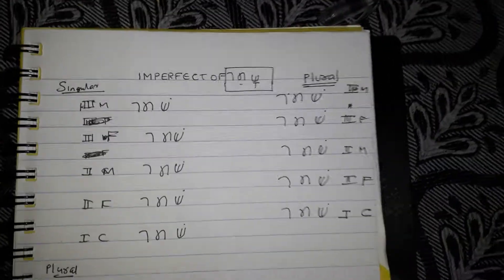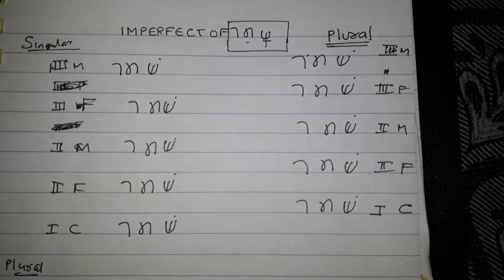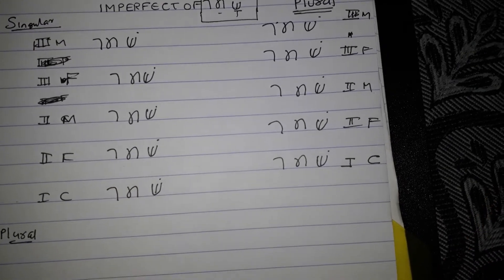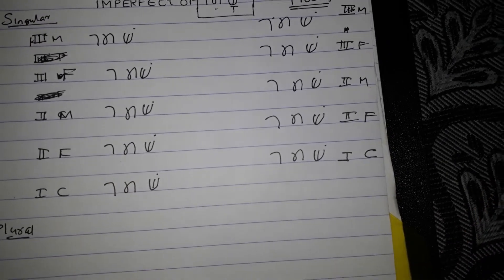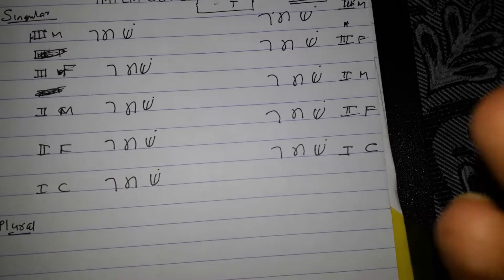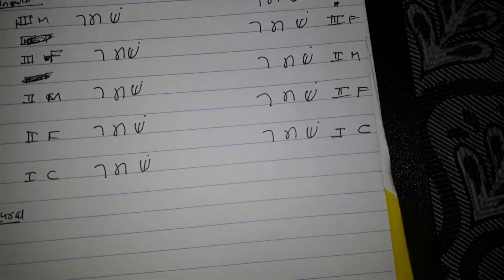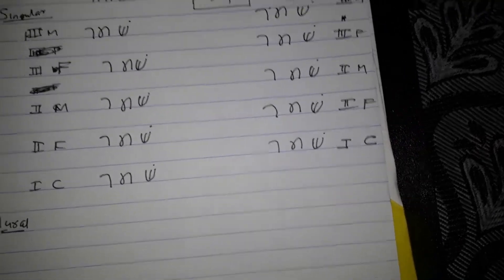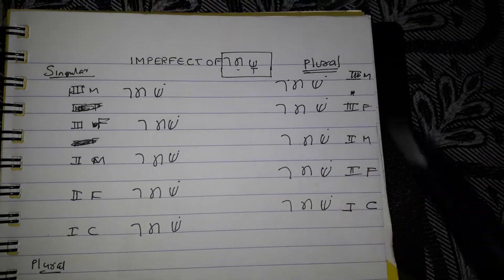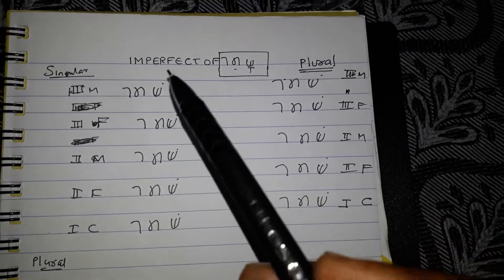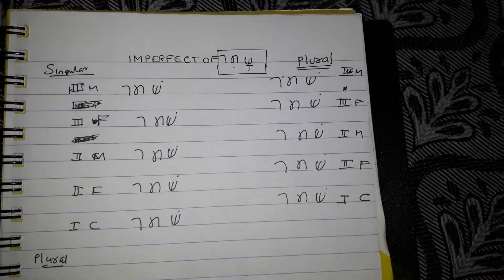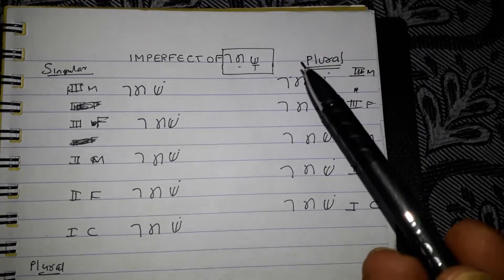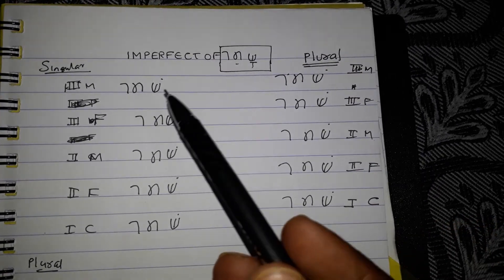Now this is imperfect. Imperfect is a kind of incomplete action. So it will be the future in English. So he will keep — like that, Shamara means keep. So imperfect means he will keep. So in the imperfect we have two things.